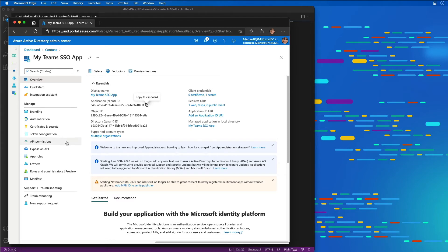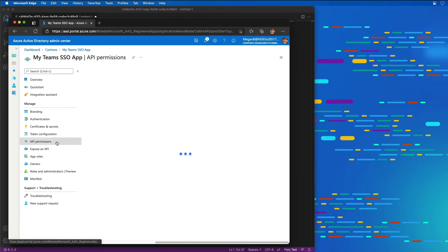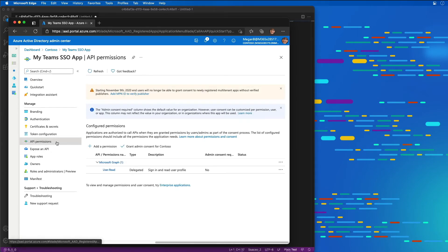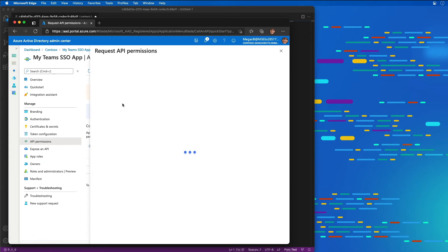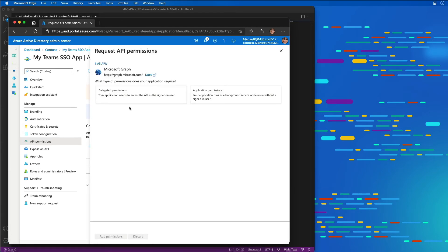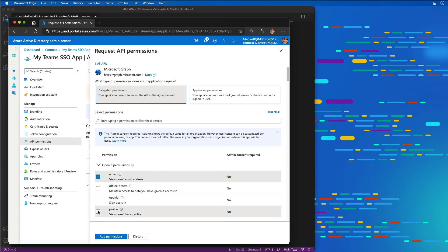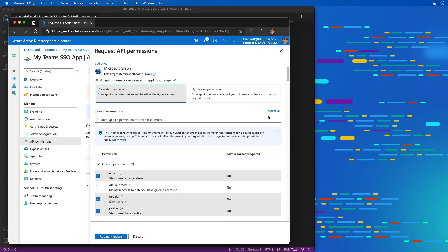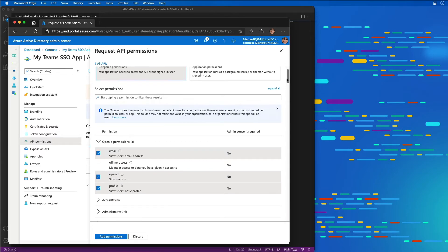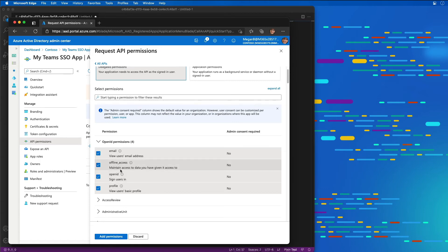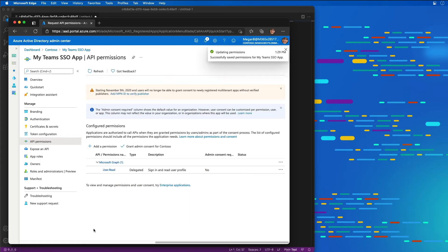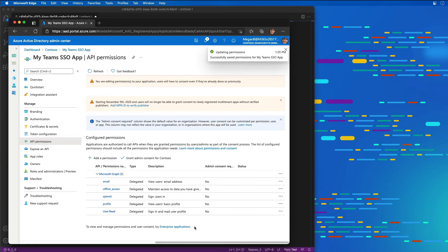The next thing I need to do is set some permissions for my app. It currently has user.read, but I need to add a few more to participate in the single sign-on process. These OpenID permissions of email, OpenID, and profile are all required for single sign-in with Microsoft Teams to work. Offline access is also required by some parts of single sign-on depending on the library you're using. I'm going to select it and add those permissions.